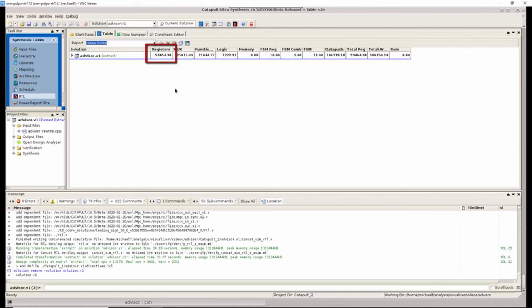So looking at the detailed register scores, we can see that the register area is now about 50,000 square microns compared to 170,000 square microns with the original implementation. So we've reduced register area by a factor of three.